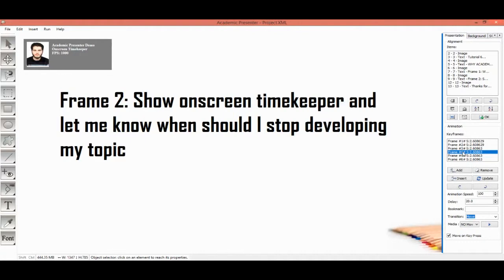Finally, in the fourth keyframe, we have a 20-second delay and we are asking the software to give us control to move to the next slide. In this case, Academic Presenter recognizes that you may want to see the watch by using the timekeeper, and we are expecting a three-phase timekeeper to be shown here.